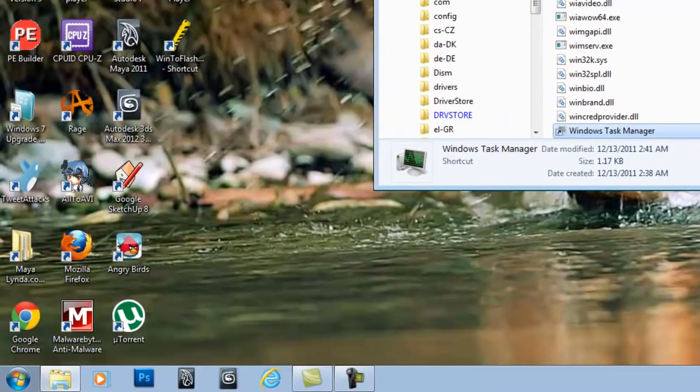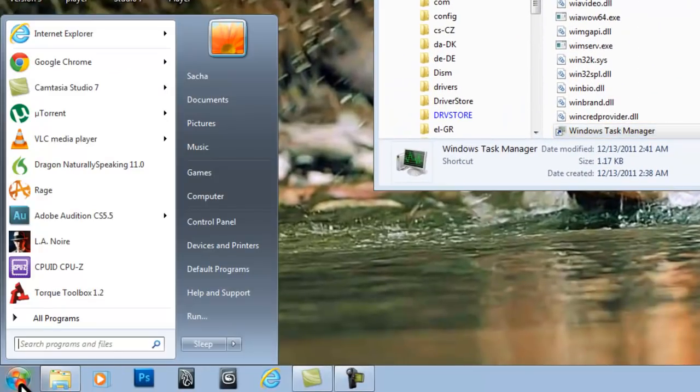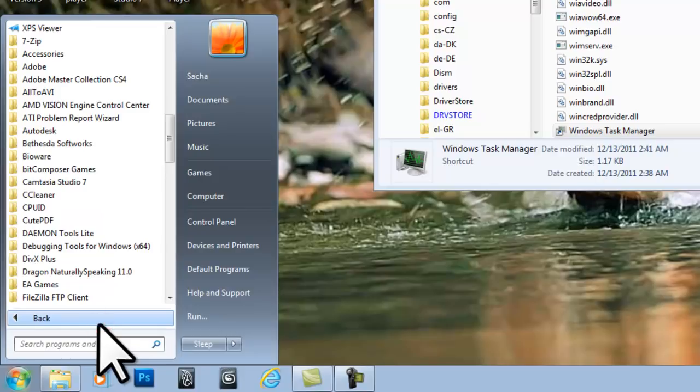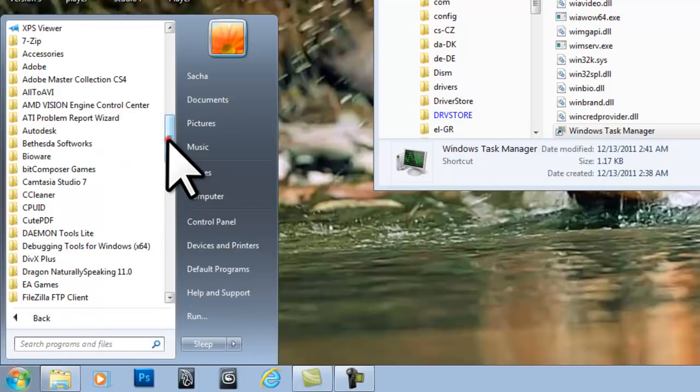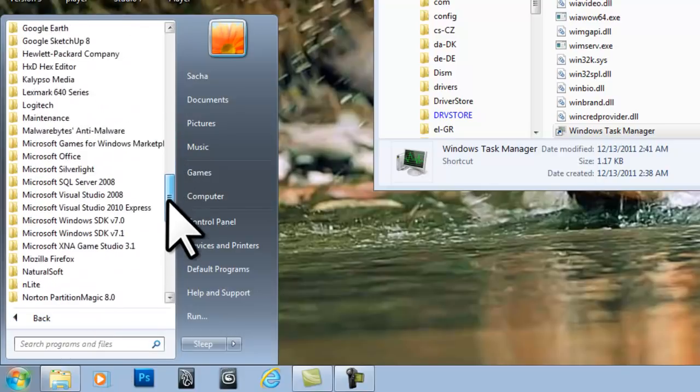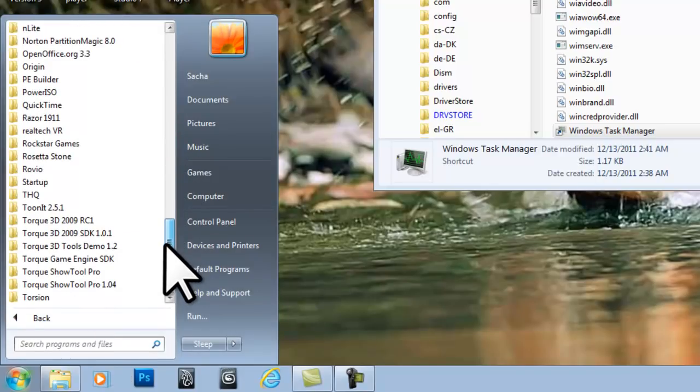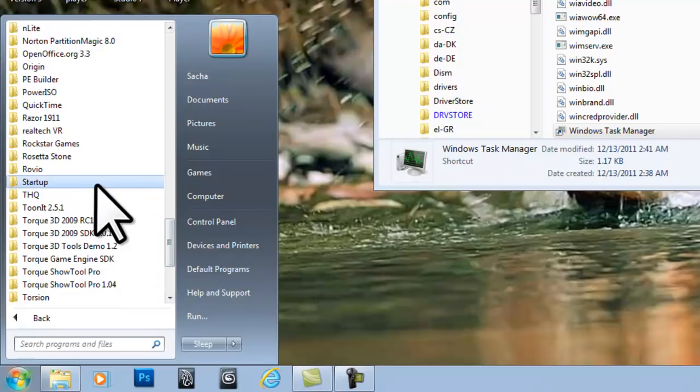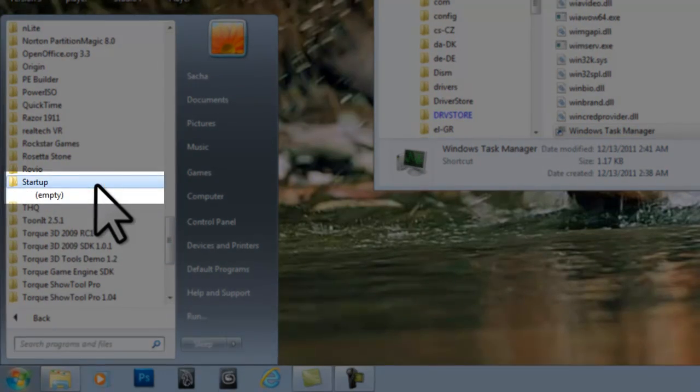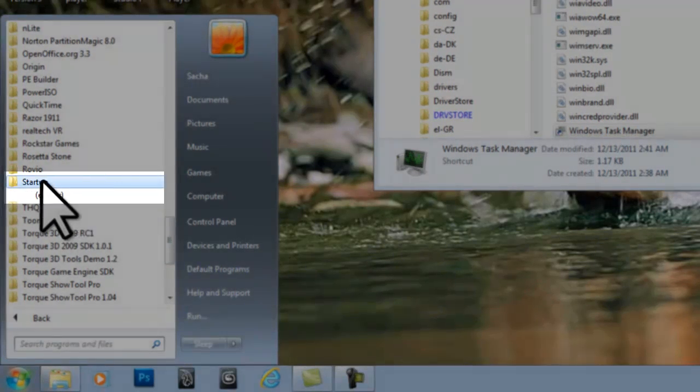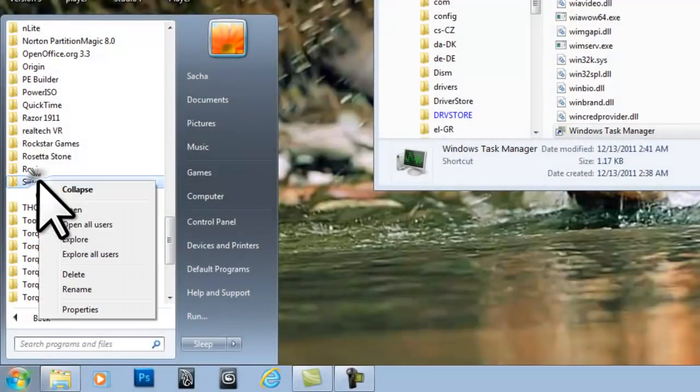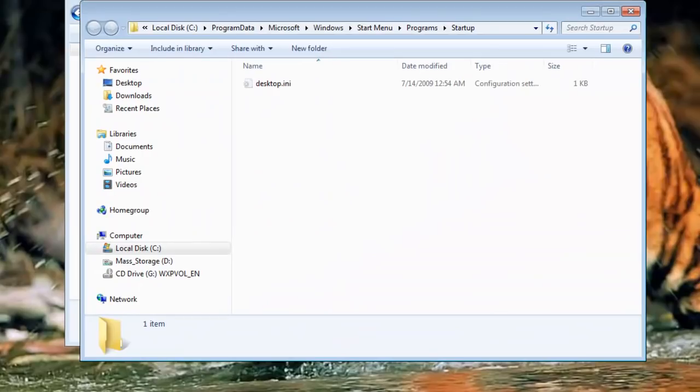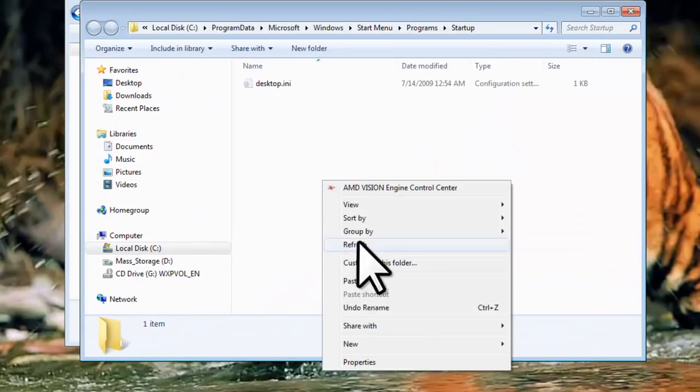Now click the Windows Start button, then All Programs. Scroll down to Startup. Notice the folder is empty. Right click and select Open All Users. Right click in the folder that opens and select Paste.